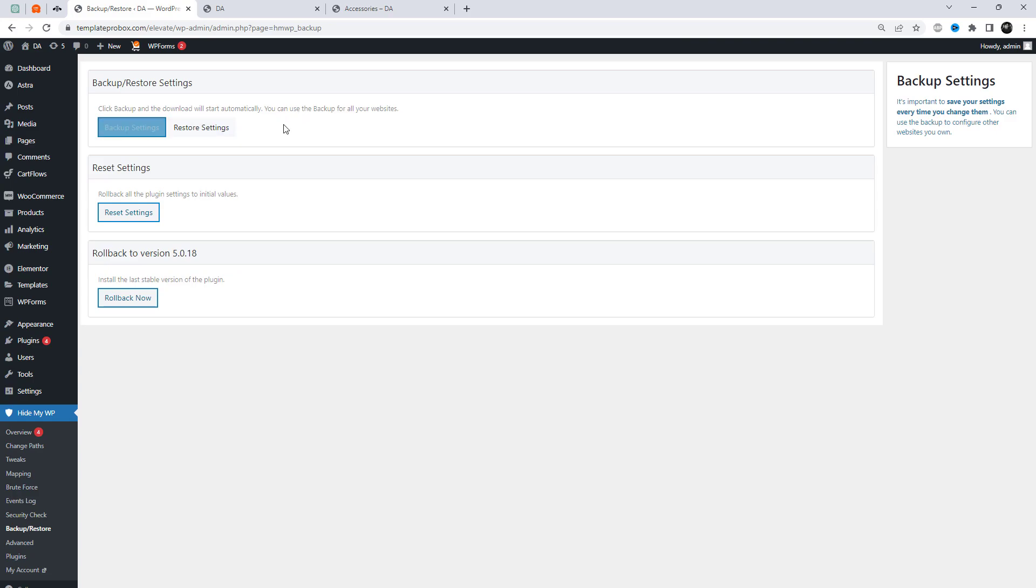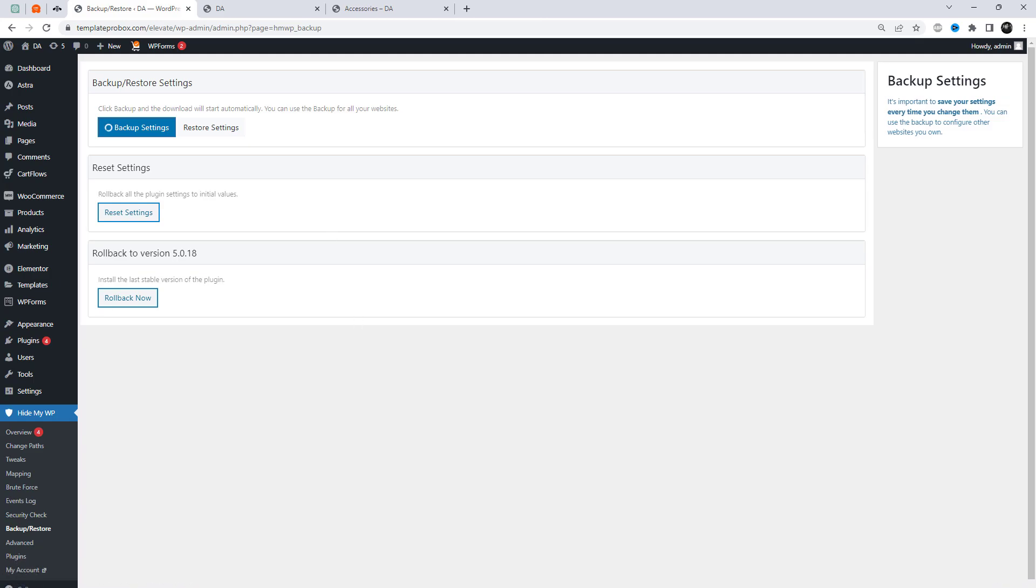From these options, you can backup and restore settings, as well as roll back all plugin settings to their initial values.